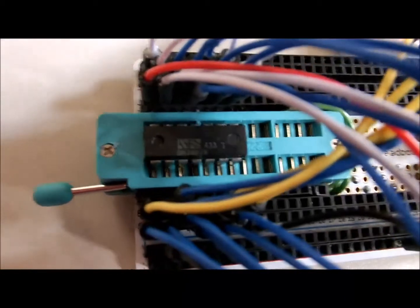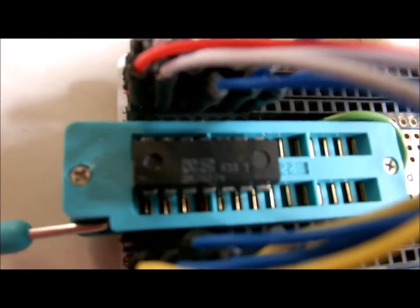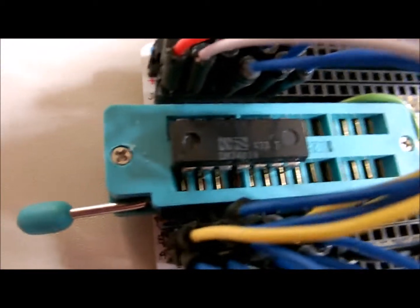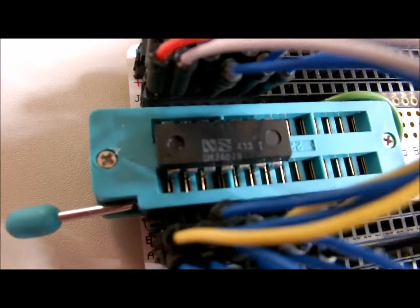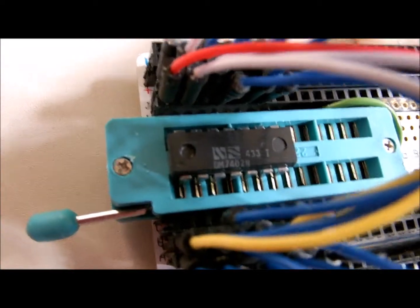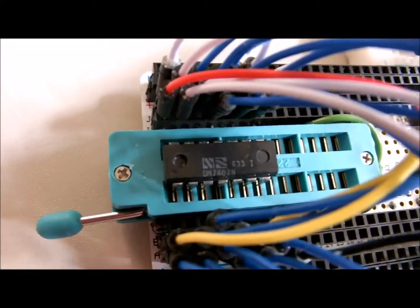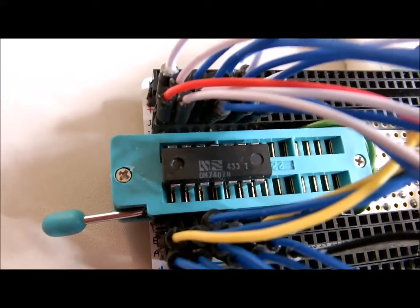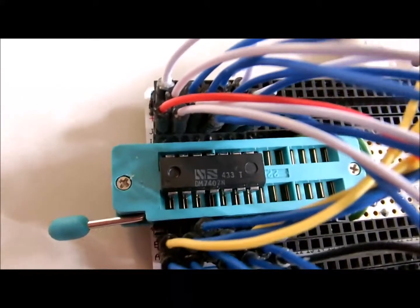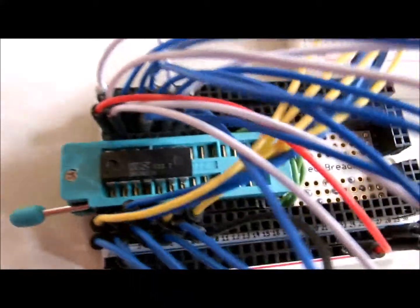I love these zero insertion force sockets. You just lay them in there and turn that little handle and lock them right in. And raise that handle up and they just slide right out.